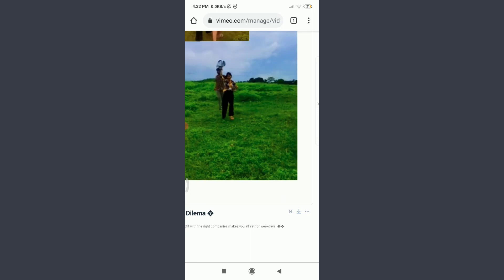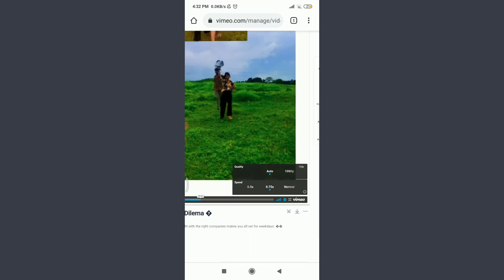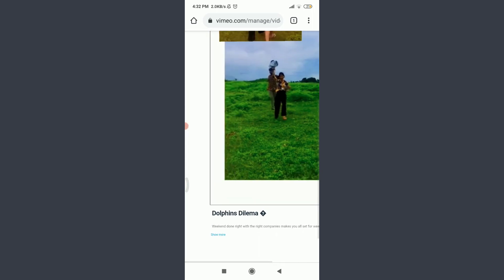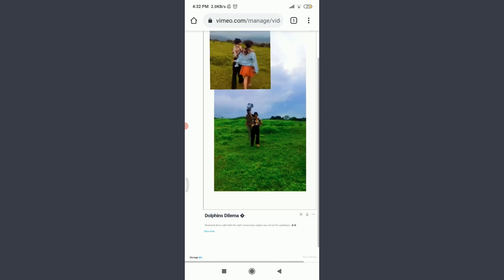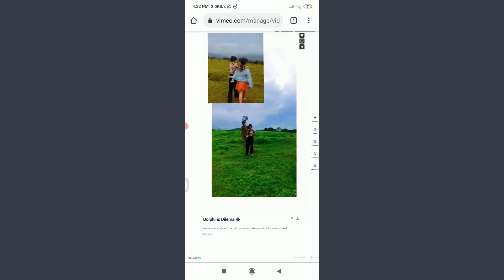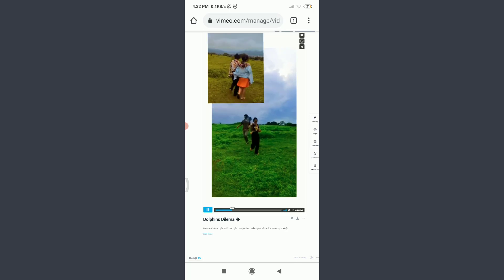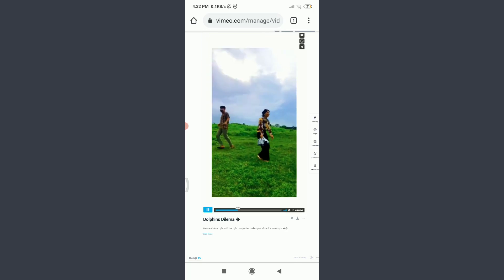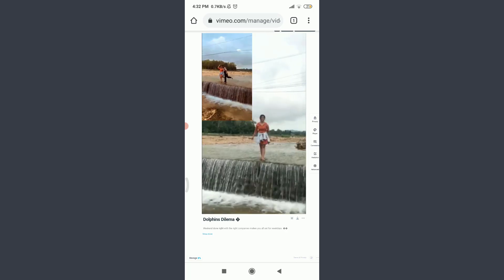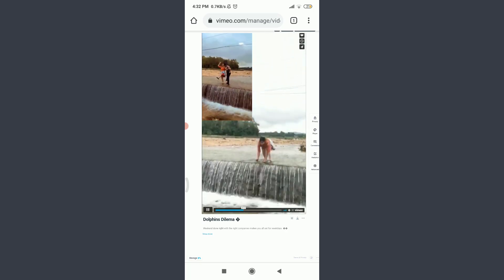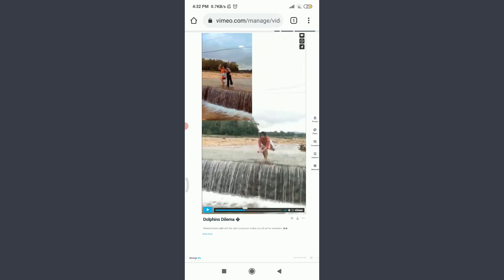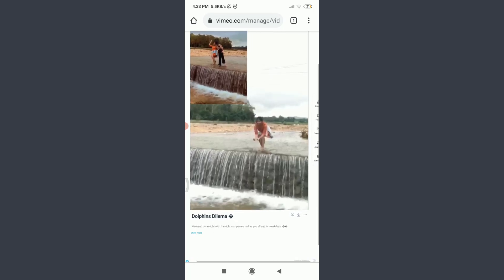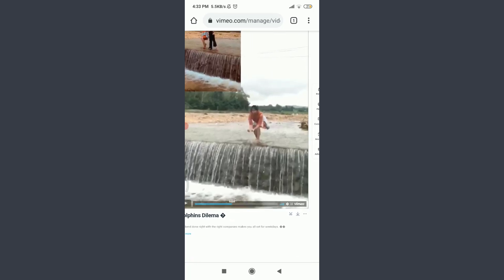So, let me choose the 0.75x one and keep it. I'm going to play this video once again by tapping on this pause and play option on the bottom left. So, yes, the speed has been normally slowed down.